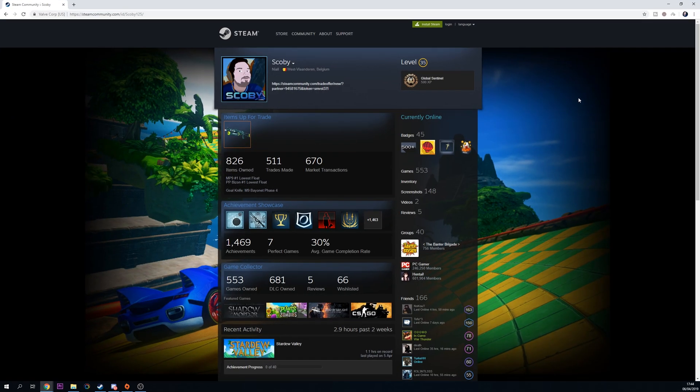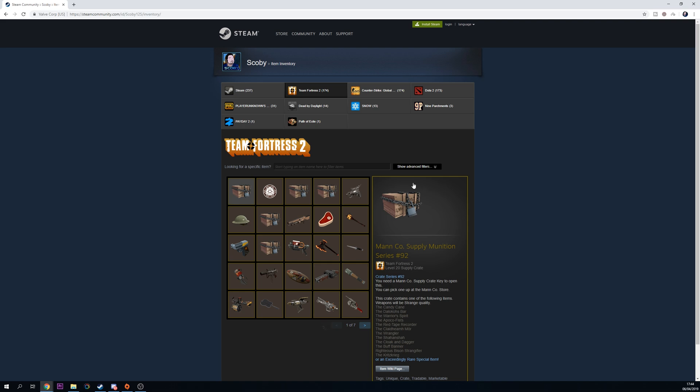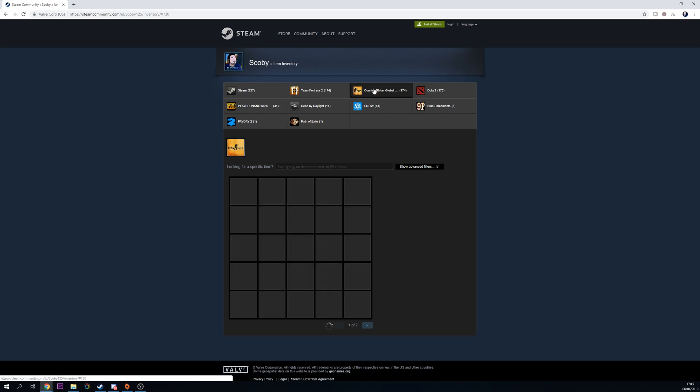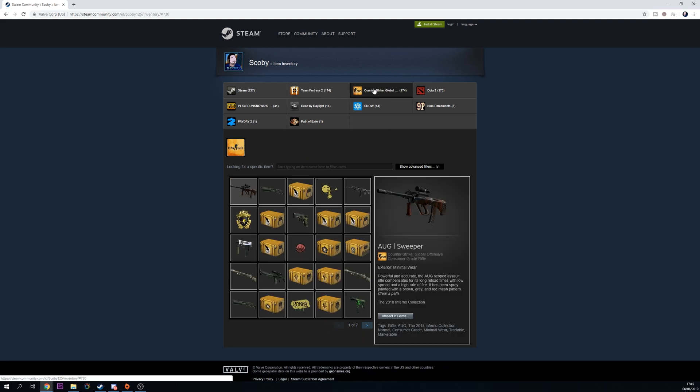As you can see on screen right now when I load up my Steam account, if I click on my inventory, currently everything is public. Any user that comes to my profile can see all of my Steam items.